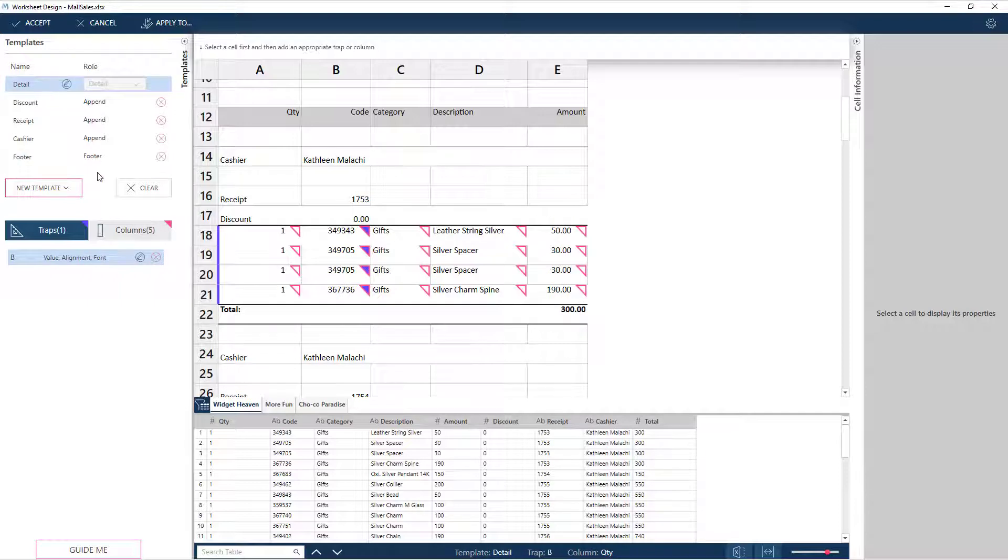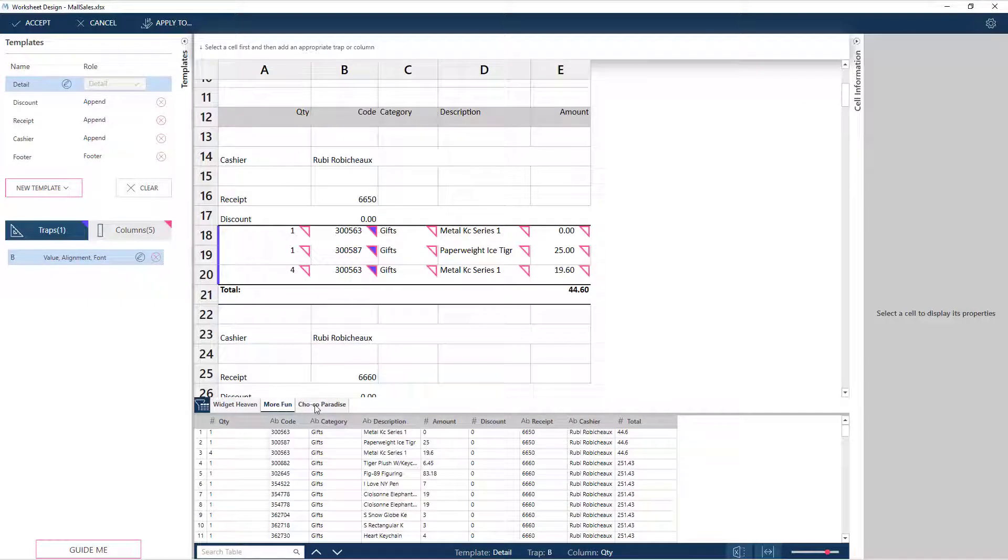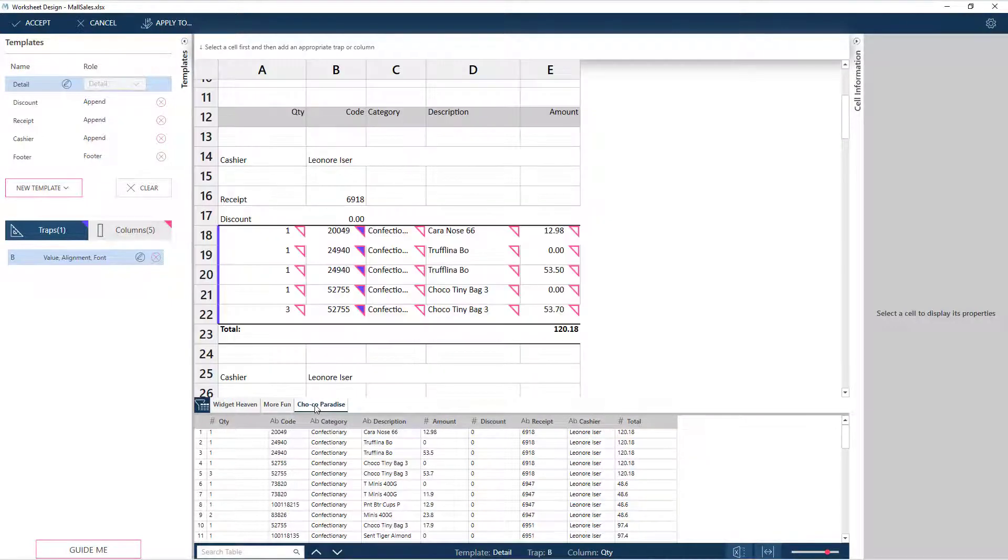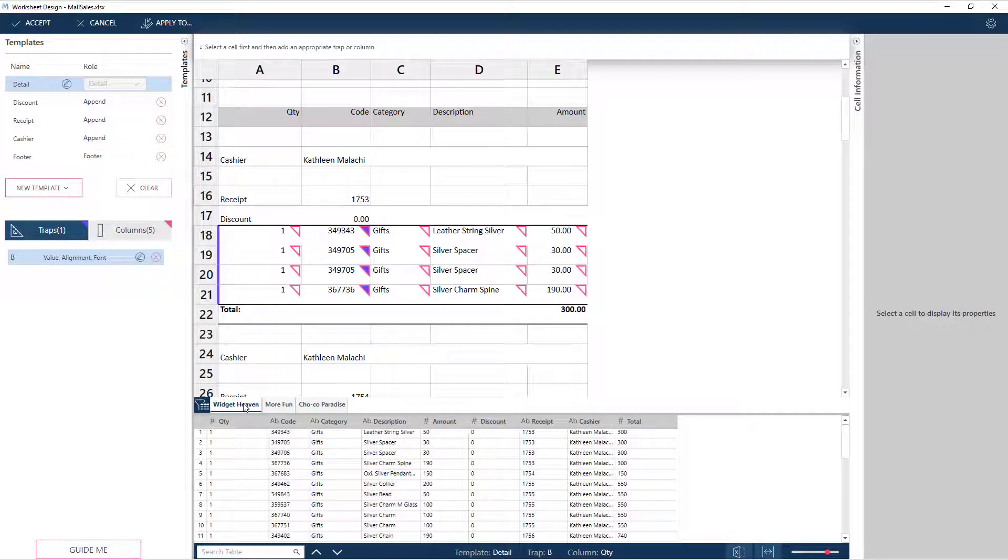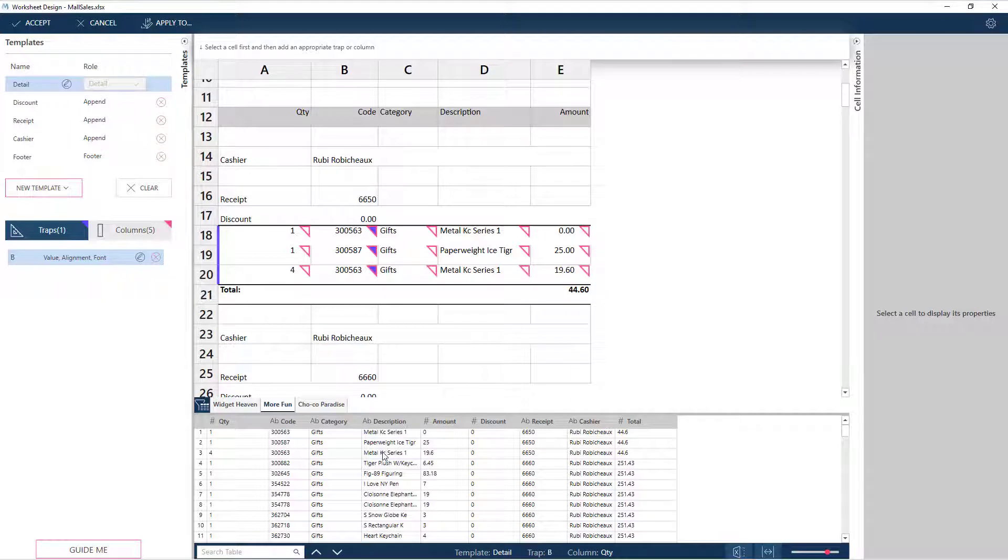As we saw earlier, we are working with data from three stores, all following the same structure. Notice that if we go to the other sheets, we also get hits from the existing templates, and the preview grid now has data from the particular store.